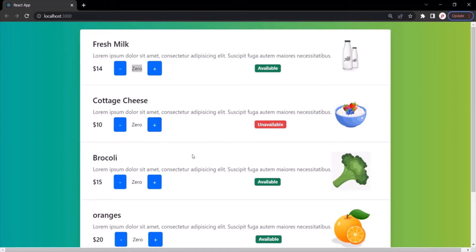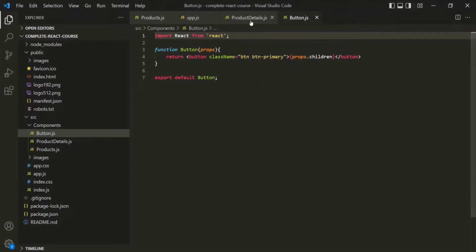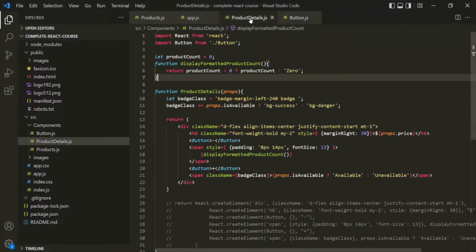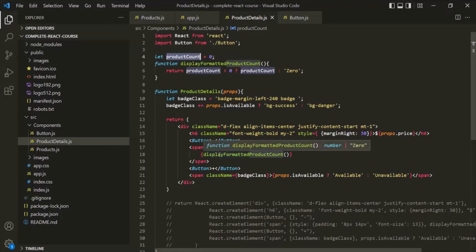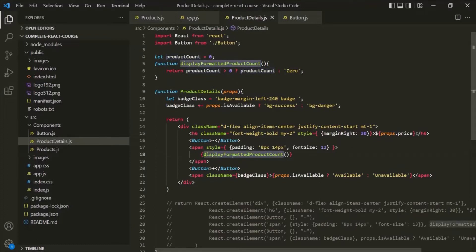Let's see how we can do that. Let's go to VS Code and open the ProductDetails component. Here we are using a global variable product count to display the total product count, and we are calling this function display formatted product count.